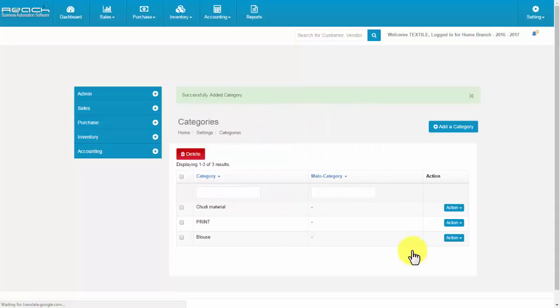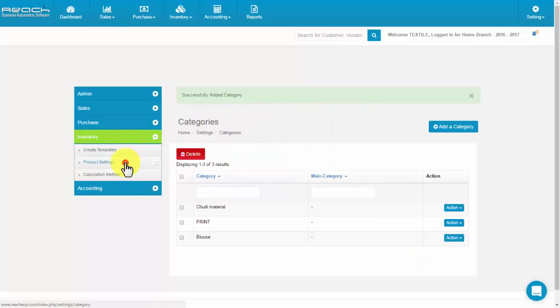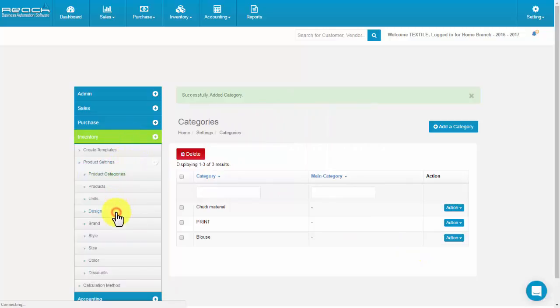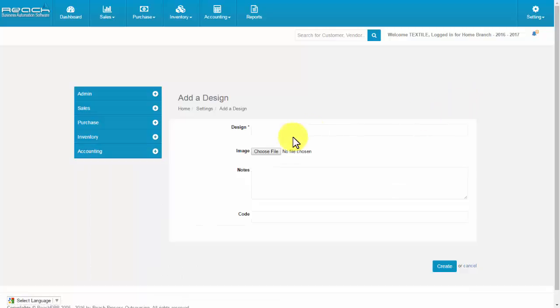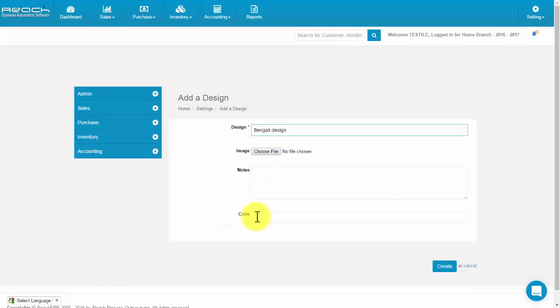Click Design under the Inventory tab. Now click the Add a Design button. Fill the name, notes, and code. Then click Create.